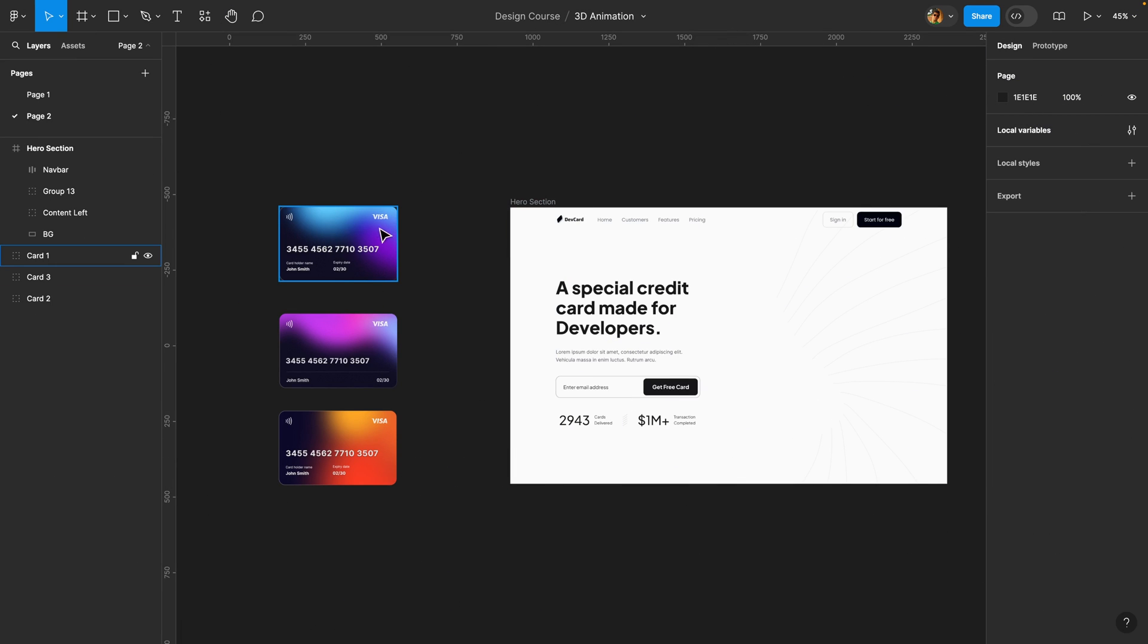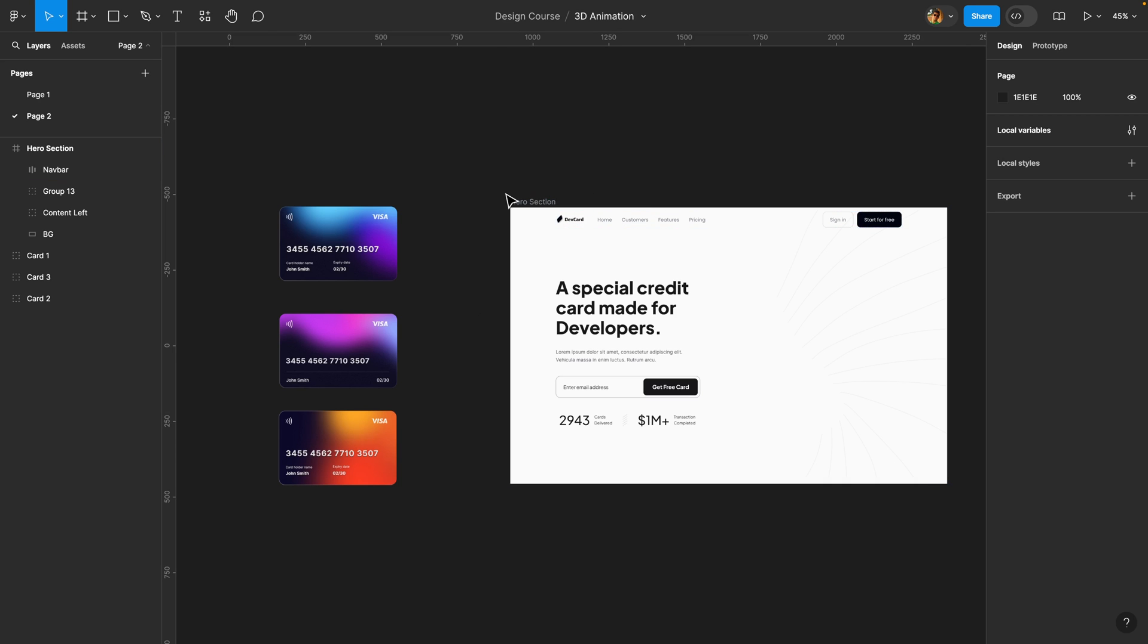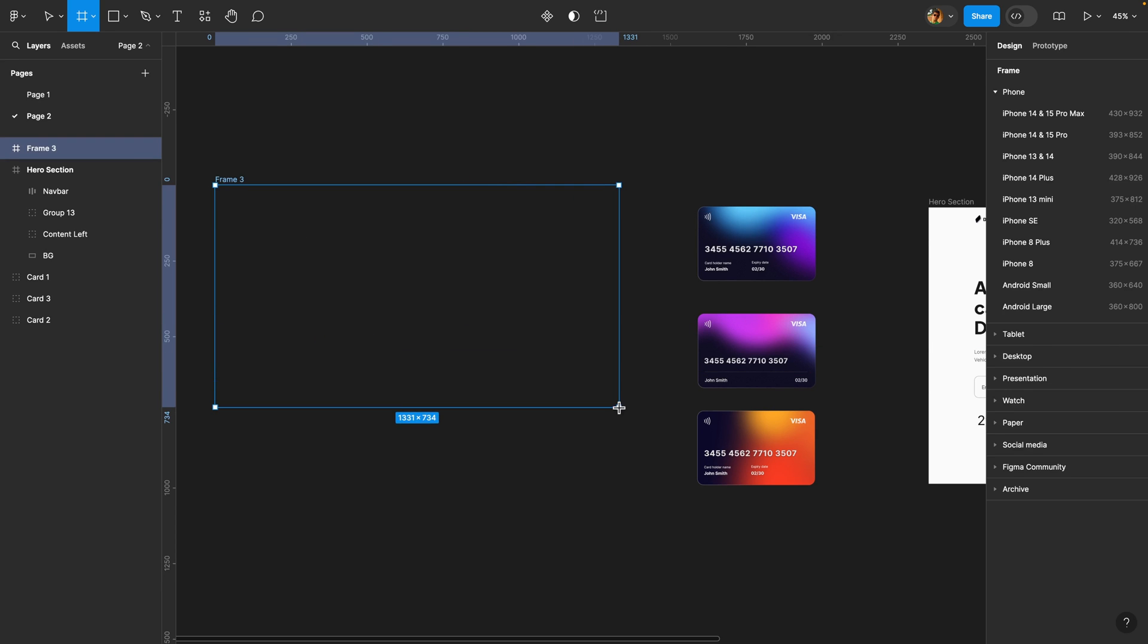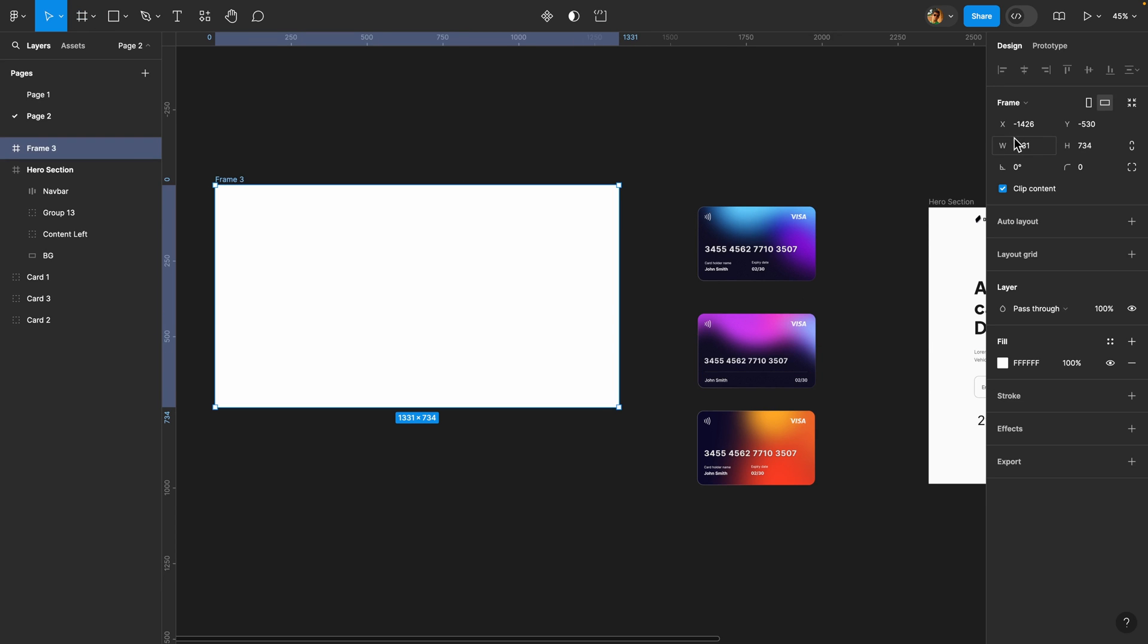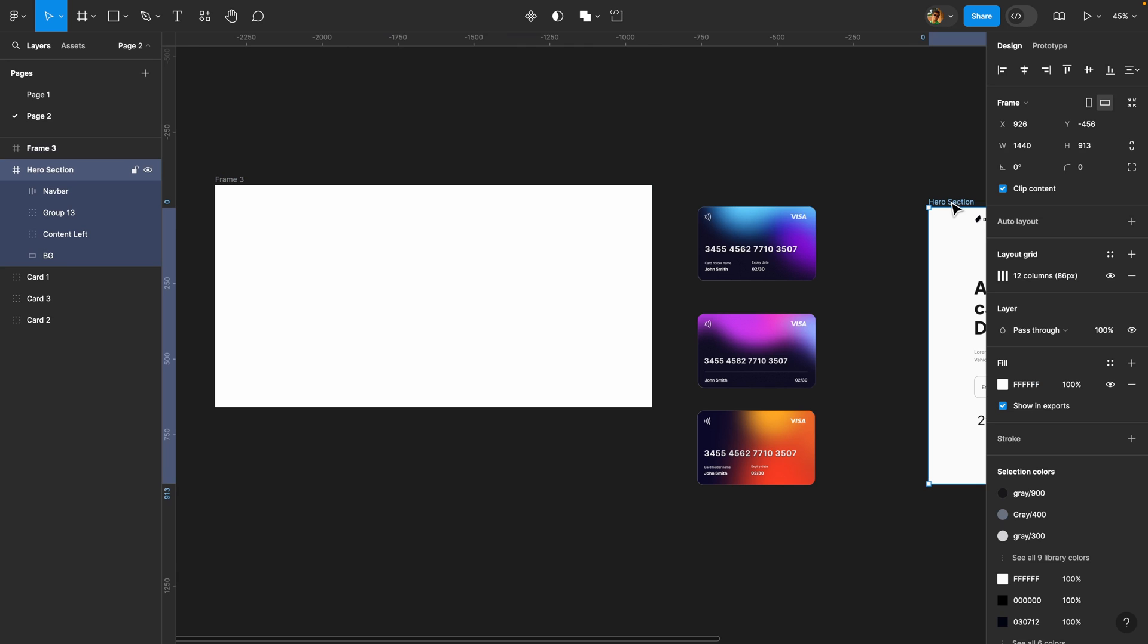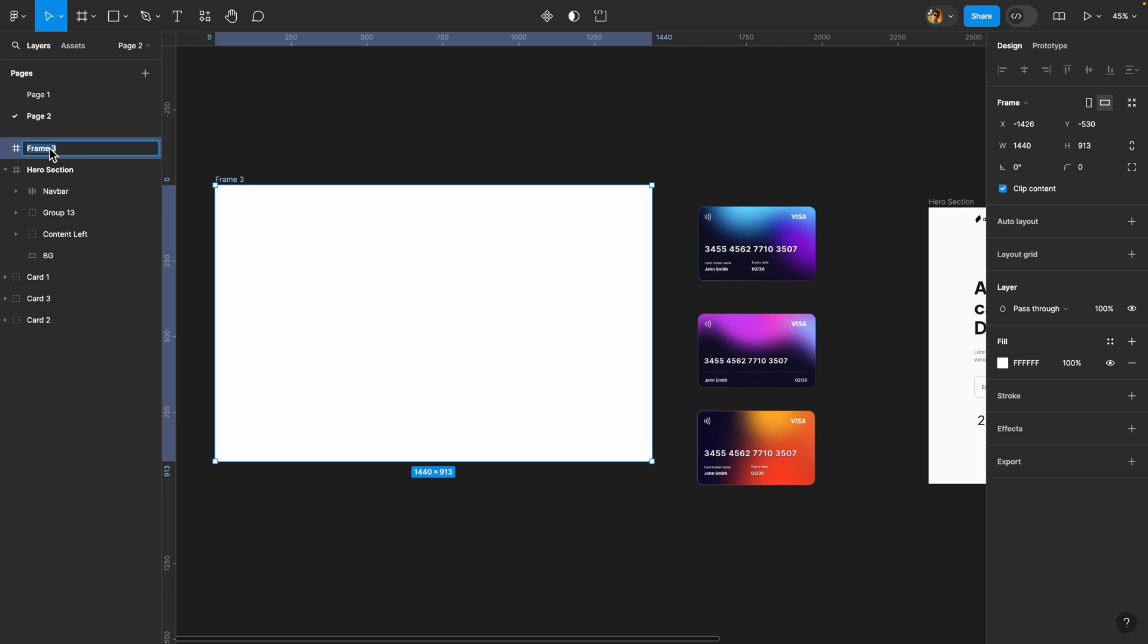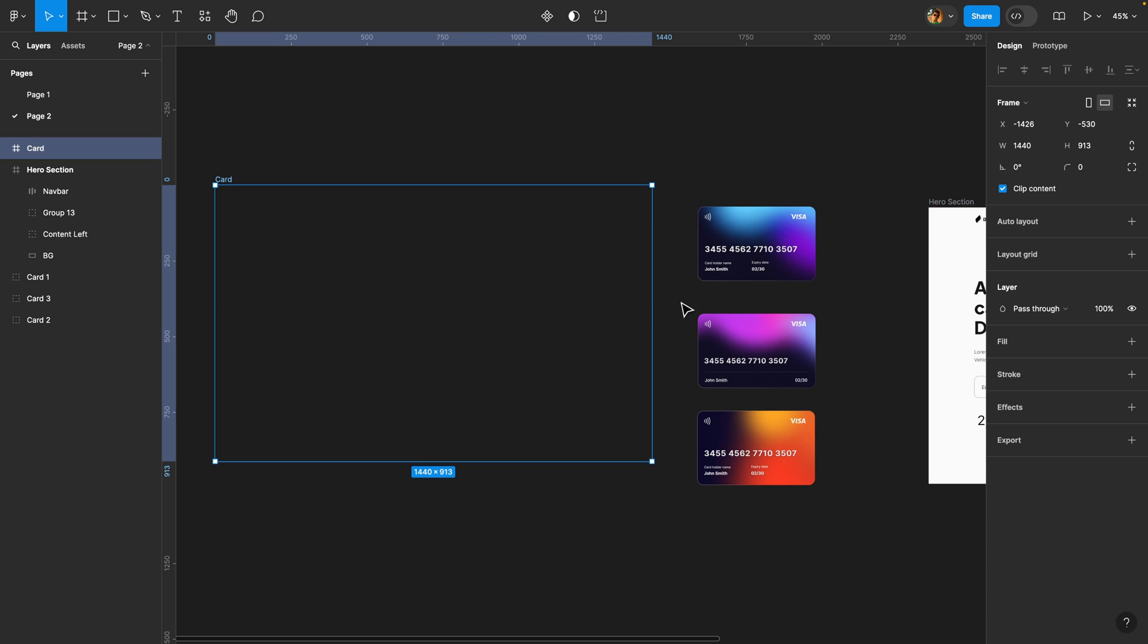Here I have three different credit cards and a hero section, and the first thing we need to do is create a frame matching this hero section size. I'm just going to draw a frame. I'm going to hit A on my keyboard, draw a simple frame like that, and change its width to 1440 and its height to 913. Let me change its height as well, and I'm going to call it Card. For this frame, we don't need any background, so I'm just going to get rid of this fill here.